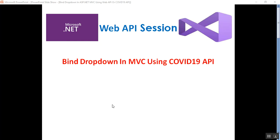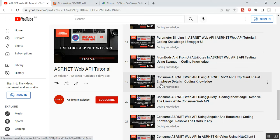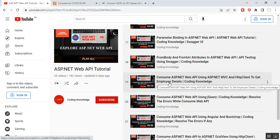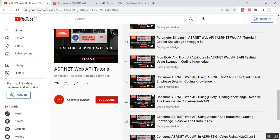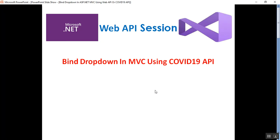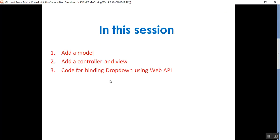Hello everyone, this is Satya Prakash, welcome to my channel. This is part 26 of ASP.NET Web API. In this video I'll discuss how to bind a dropdown in MVC using the COVID-19 API. Before going through part 26, please visit my part 19 of ASP.NET Web API on how to consume ASP.NET Web API using ASP.NET MVC and HttpClient to get employee details. In this part 26 I will show a different Web API URL, how to consume it to get country details, and how to add a model, controller, and view.